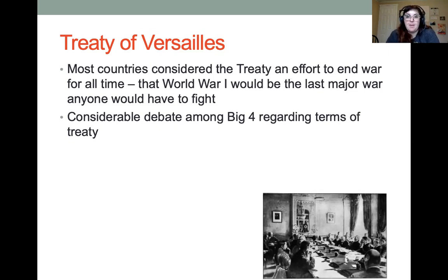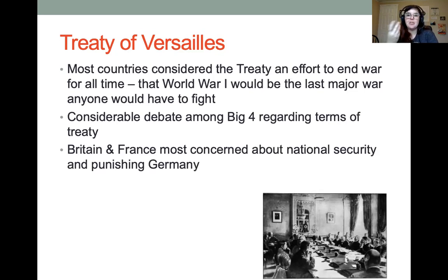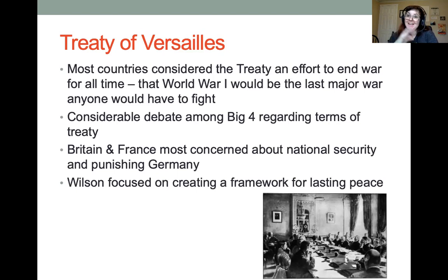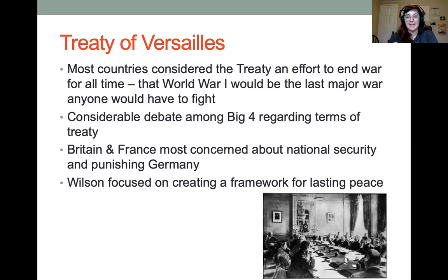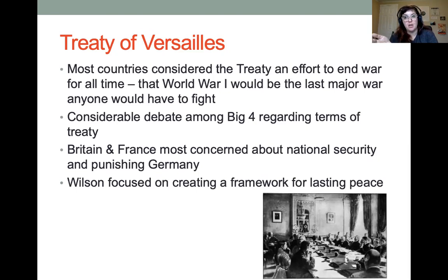There was considerable debate among the Big Four regarding the terms of the treaty, because they all had different goals. Britain and France were most concerned about their own national security and really wanted to punish Germany for the war. The U.S. and Woodrow Wilson, since the war hadn't been fought on U.S. soil, were less concerned about national security and more focused on a lasting peace and international alliance. Wilson also saw this as an opportunity to launch the U.S. as a major player in international relations alongside Britain, France, Russia, and Germany.